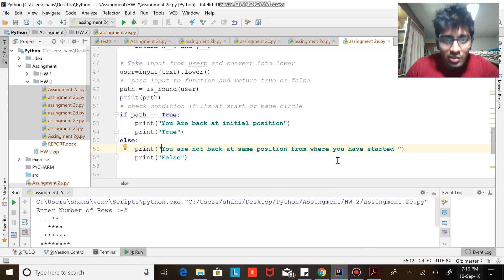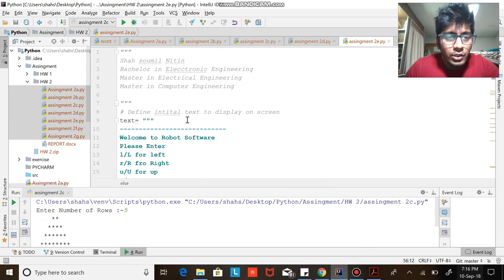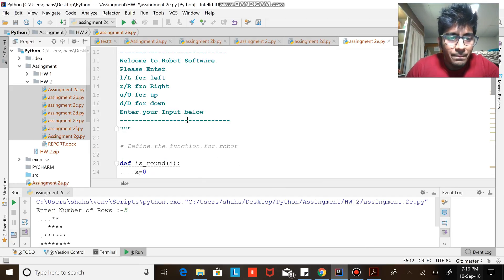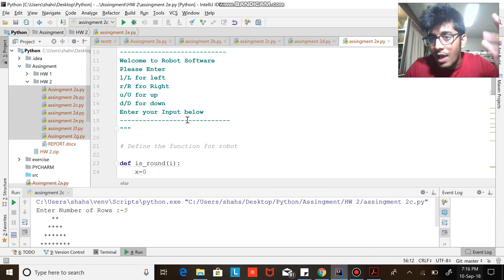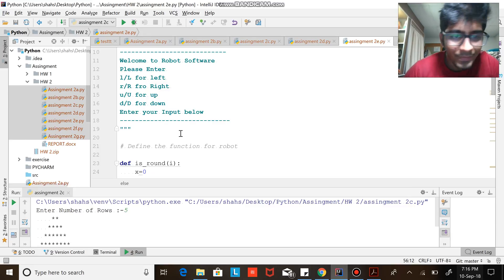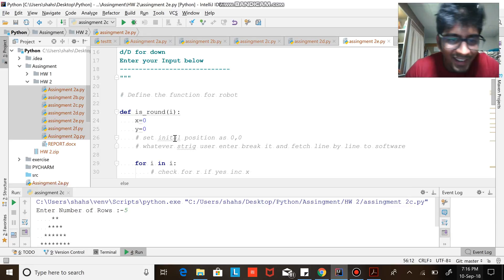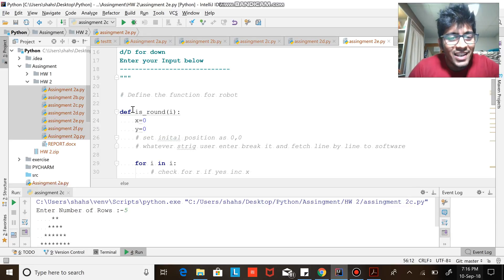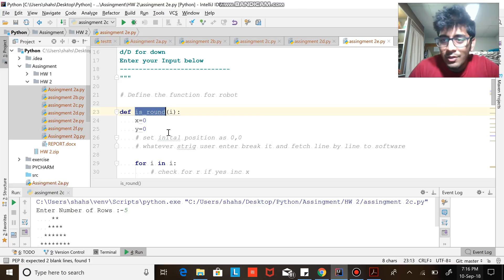As usual, the code is there in the GitHub account and my description section, so don't worry about that. So define is_round - I'm just defining a function. x and y is zero, that means initial position (0, 0).